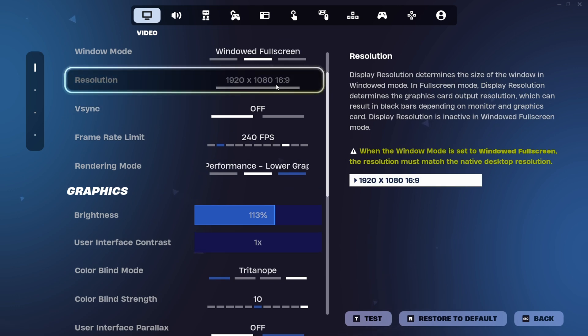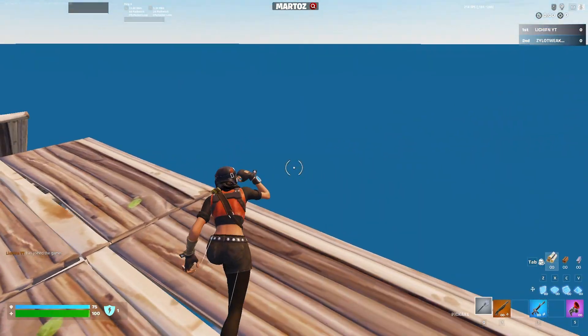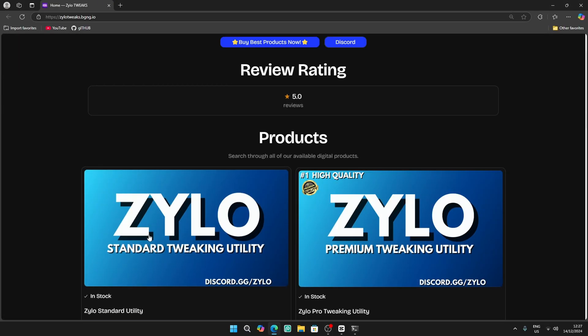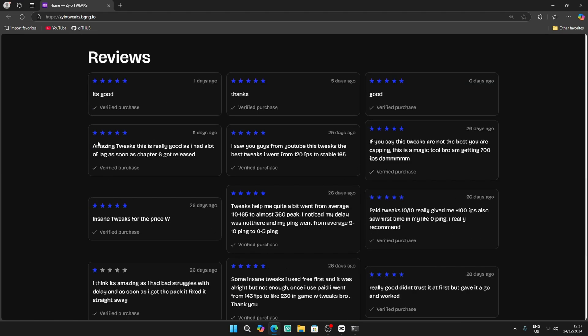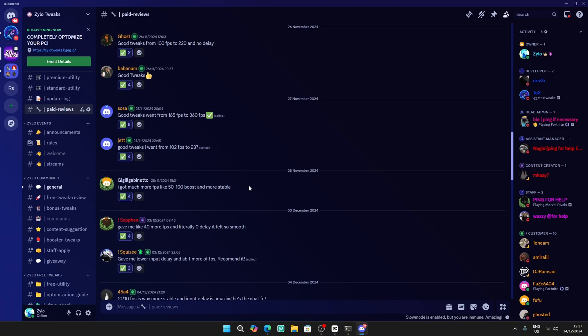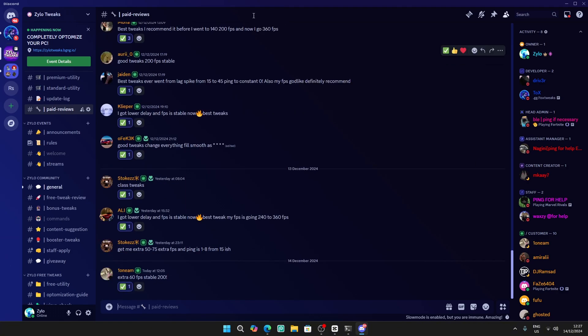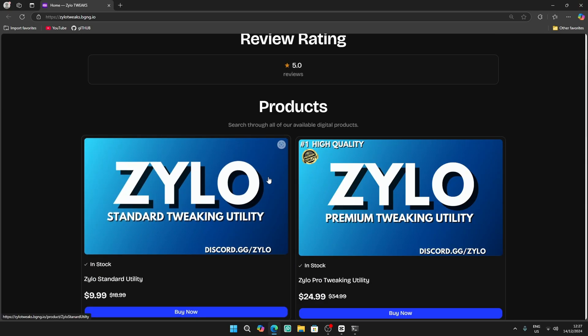Do the same thing. If you have some better tweaks just press use and enter, it will take you to our website. We have a standard and premium to Q utility. We have a lot of reviews here and we also have a lot of reviews on the Discord. Thank you guys for watching the video and see you in the next one.